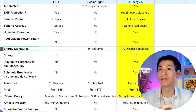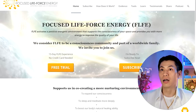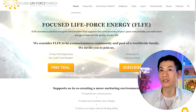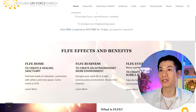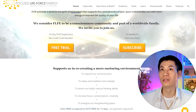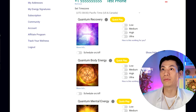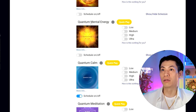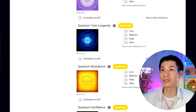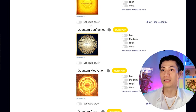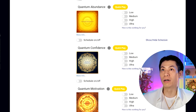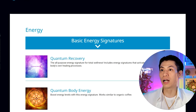One of the most important differences is the energy signatures. FLFE gives you just one energy signature. Scalar Light has nine different programs. Qi Energy AI has 10: Quantum Recovery, Quantum Body Energy, Quantum Mental Energy, Quantum Calm, Quantum Meditation, Quantum Brain Longevity, Quantum Abundance, Quantum Confidence, Quantum Motivation, and Quantum Dream. You can go to our website, Qi Energy AI, go to programs, and read about what each energy signature does.